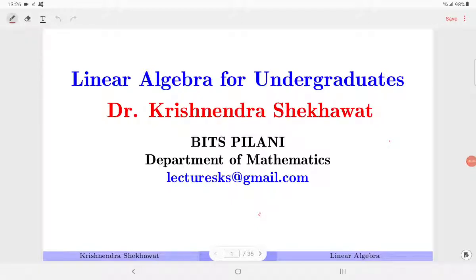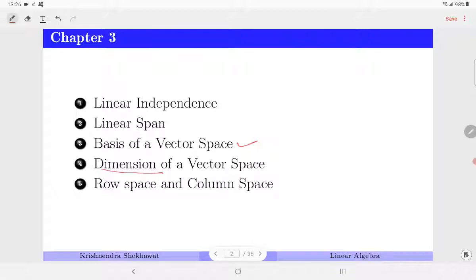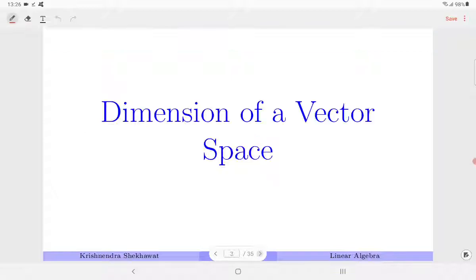Good morning everyone. In the last class we talked about the basis of a vector space. The number of elements or vectors in a basis gives us the dimension of a vector space. Today we will see the concept of dimension as well as the results related to the basis and dimension of a vector space.